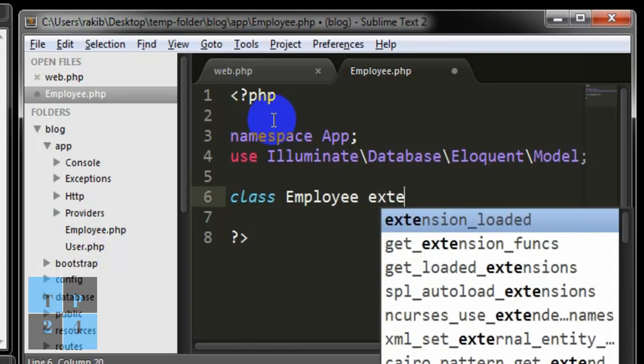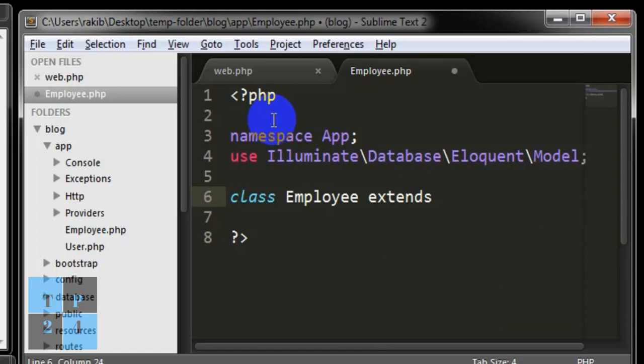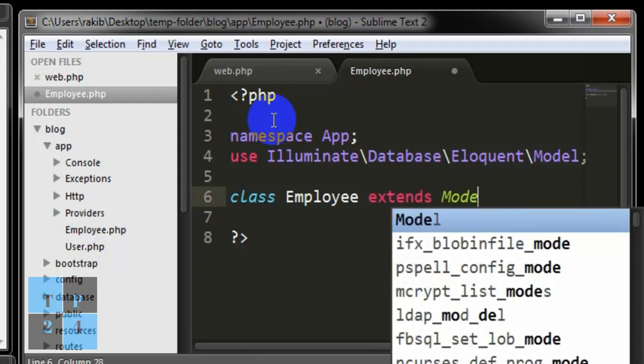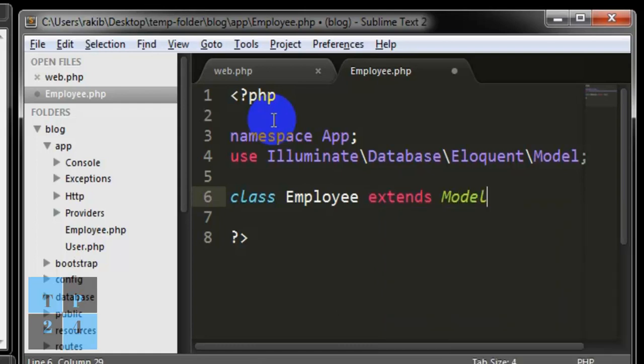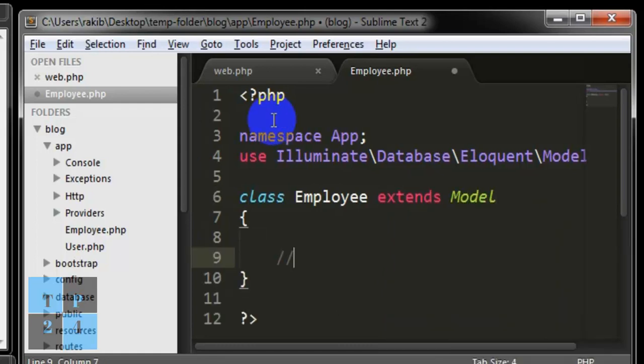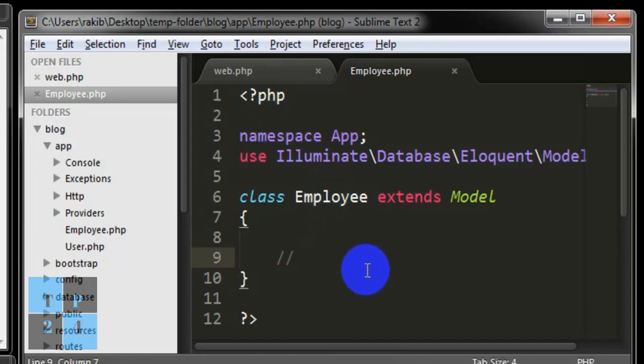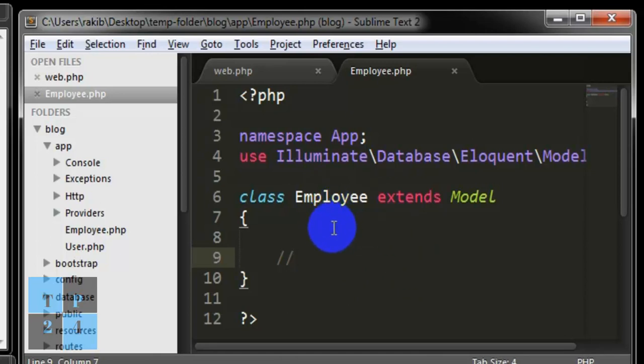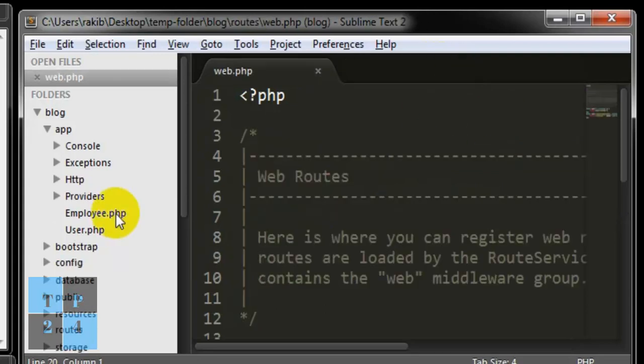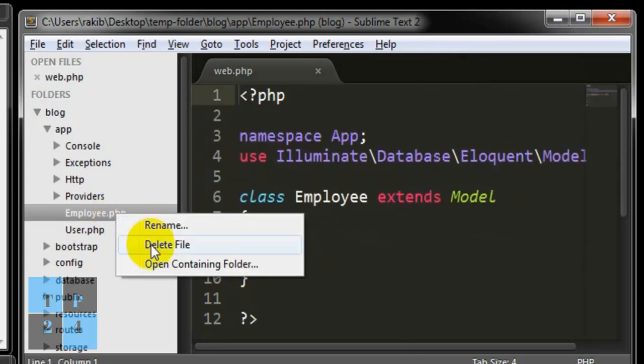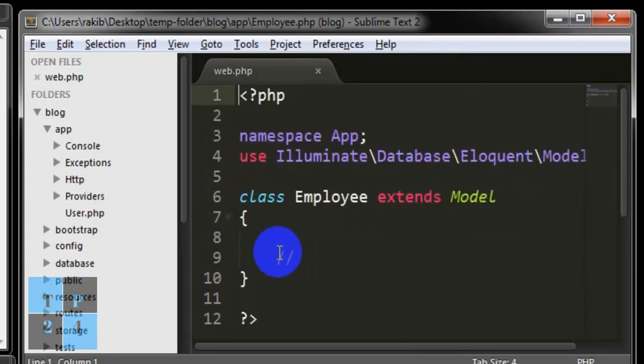Then I'm going to create a normal PHP class named Employee and I will extend this class from Model. Our code will go here. So this is the model that we can create manually but I'm not going to work with this model. I'm going to delete this.